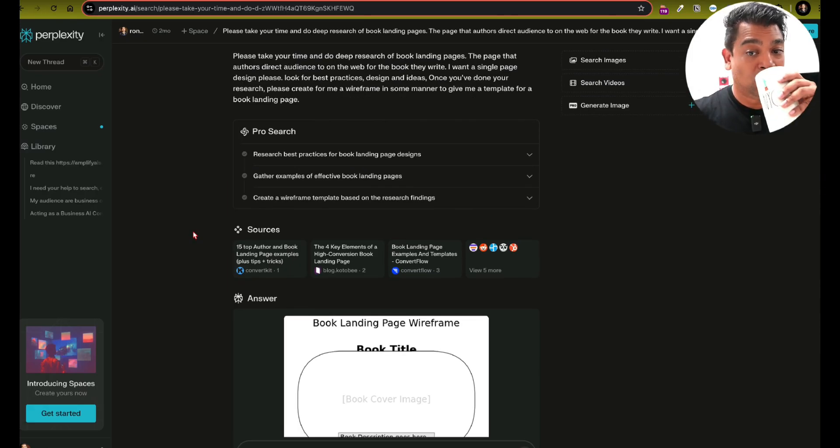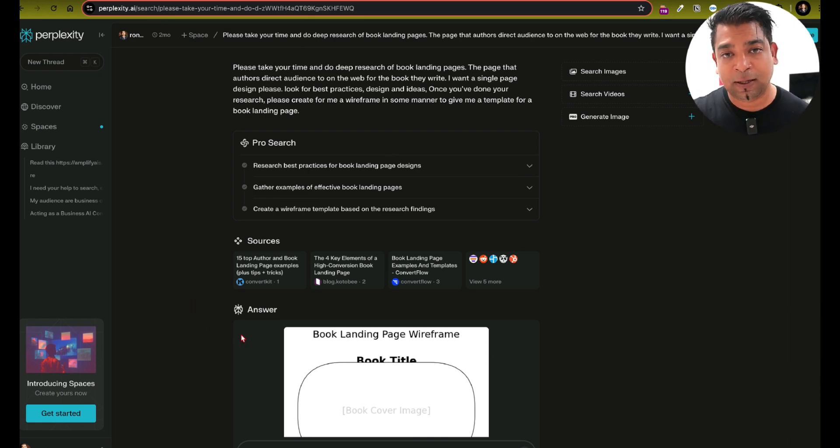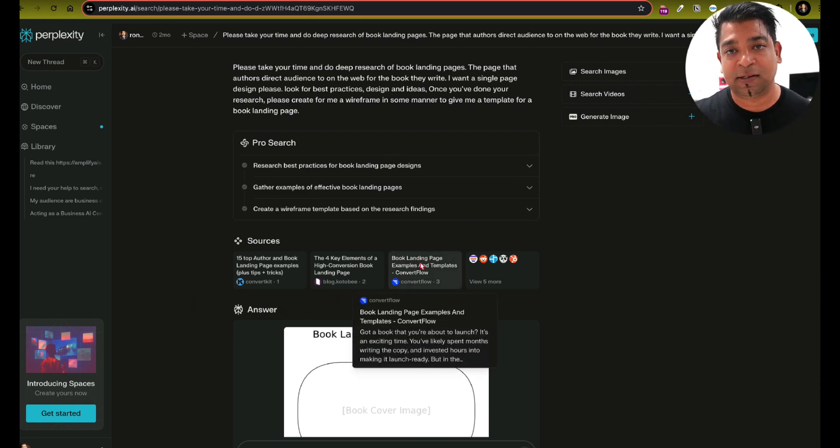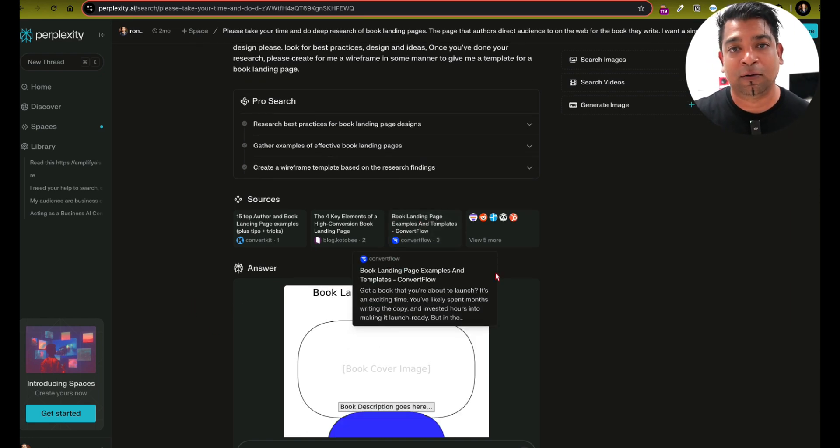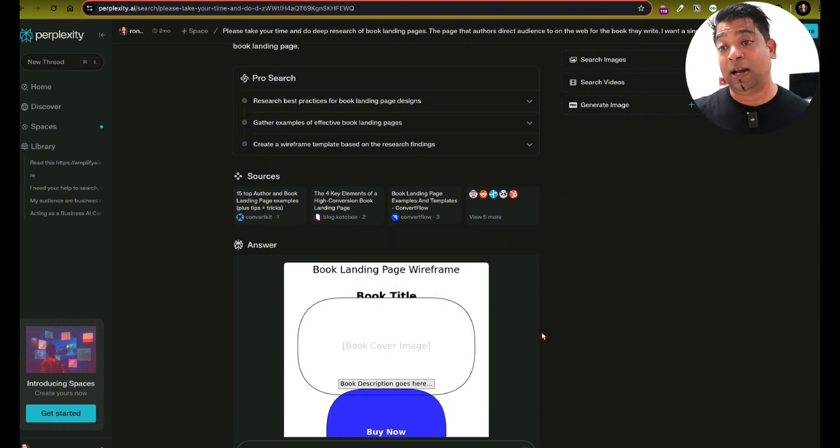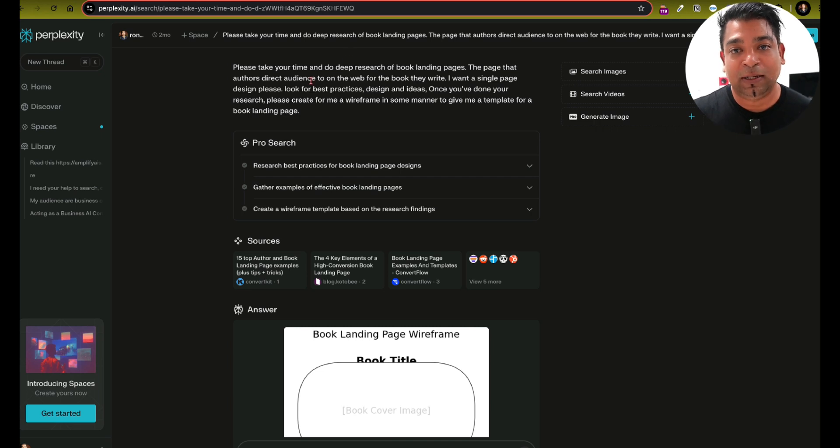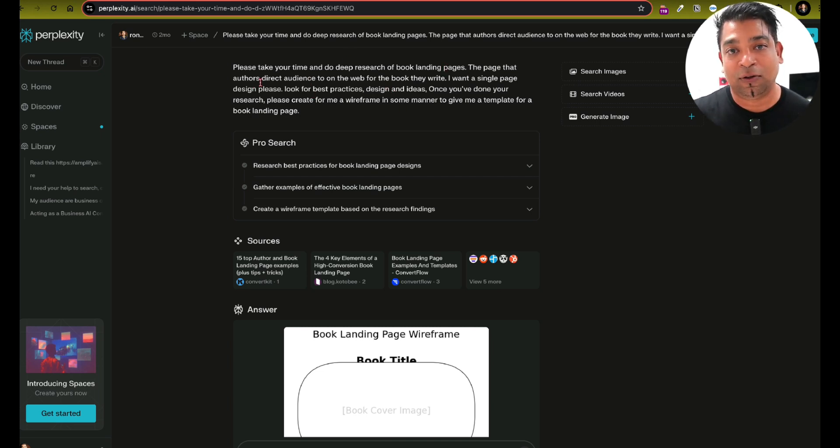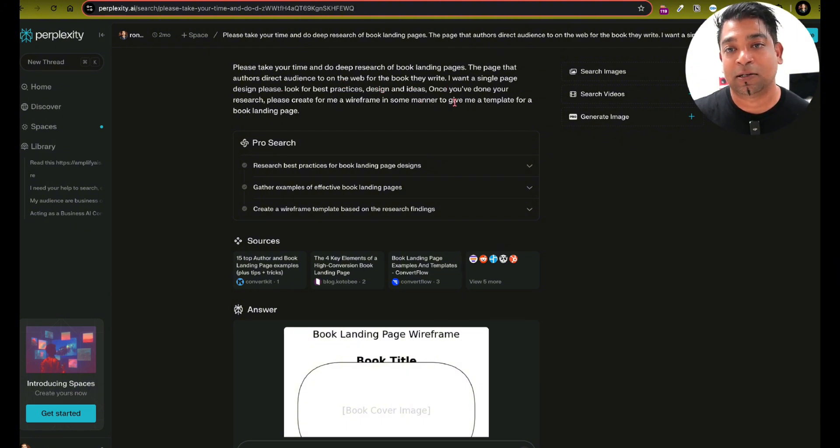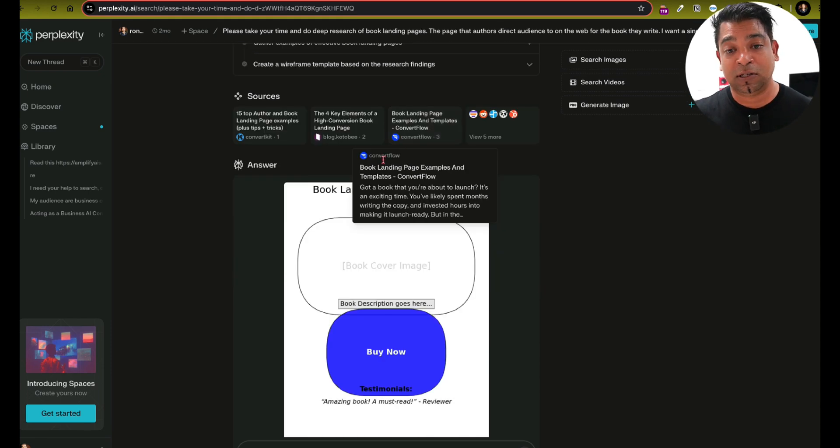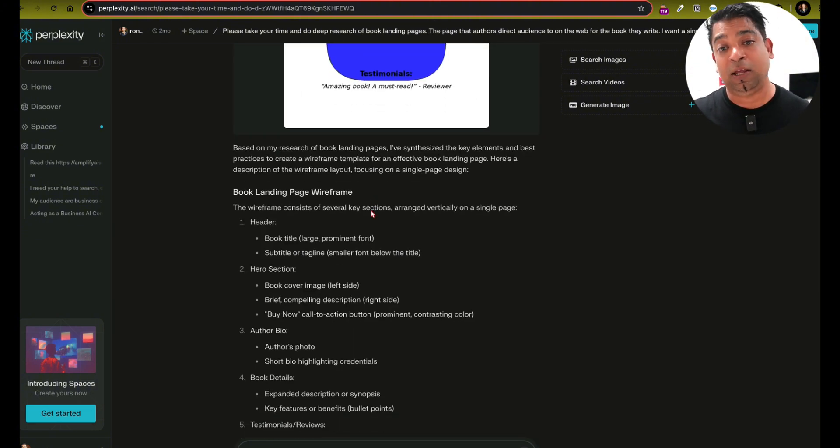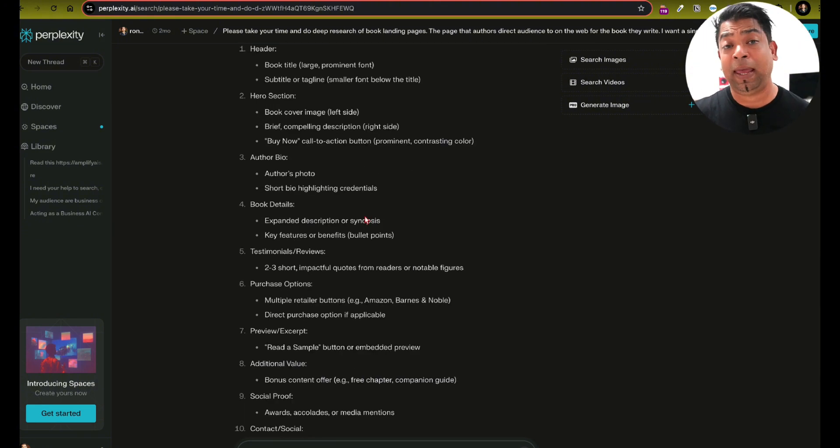So here's some of my research that I did about a couple of months ago to create a landing page for my new book. And a lot of the things here I'm doing myself primarily so that I can show you how it can be done. And I can do that. I could do that in Academy. And that's why Amplify Academy is awesome. Anyway, so please take your time to research on book landing pages, the page that authors direct audience to on the web for the book they write. I want a single page design. Please look for best practices. Once you're done with your research, please create me a wireframe in some manner to give me a template for the book landing page.